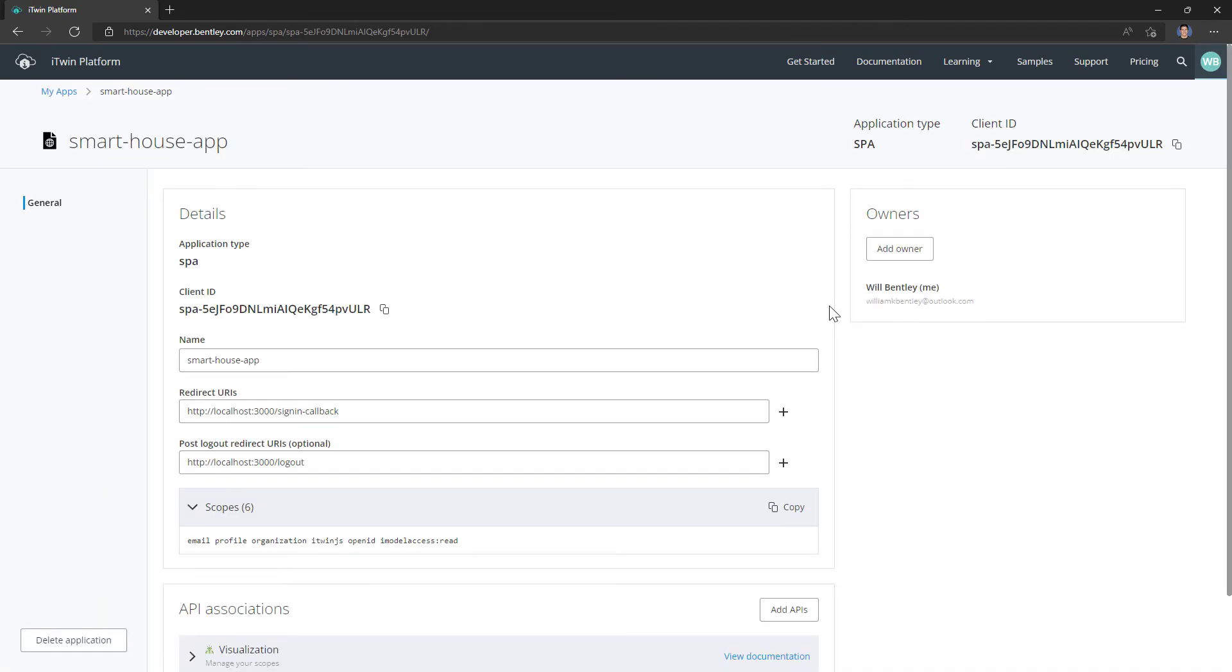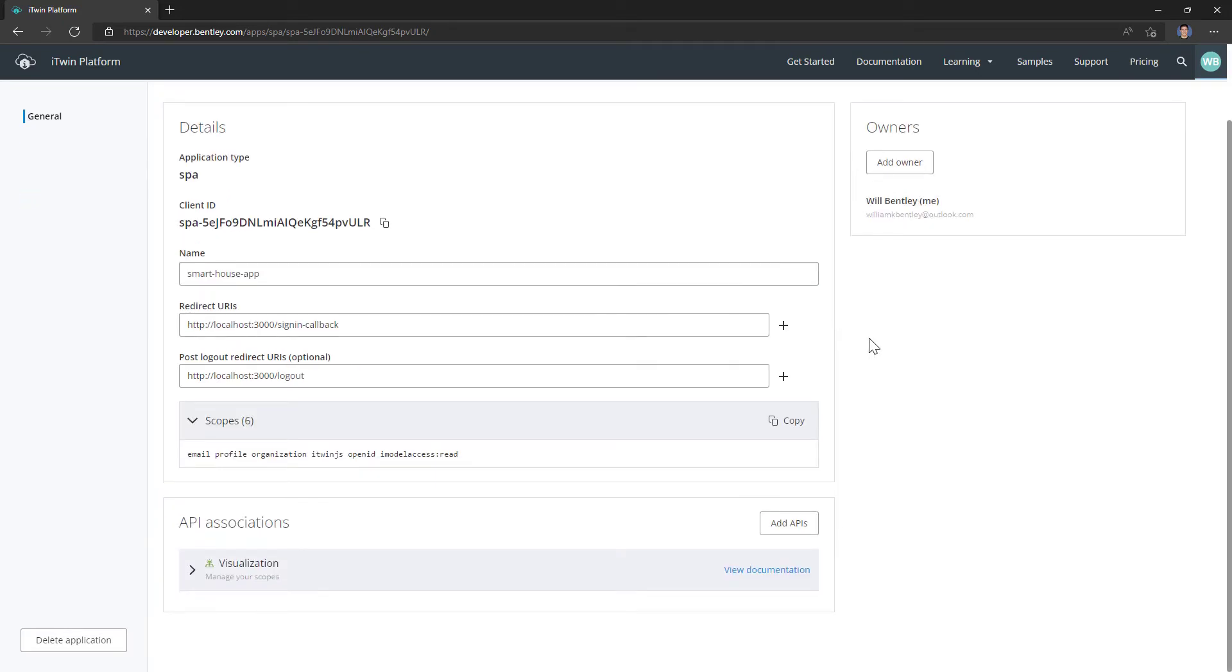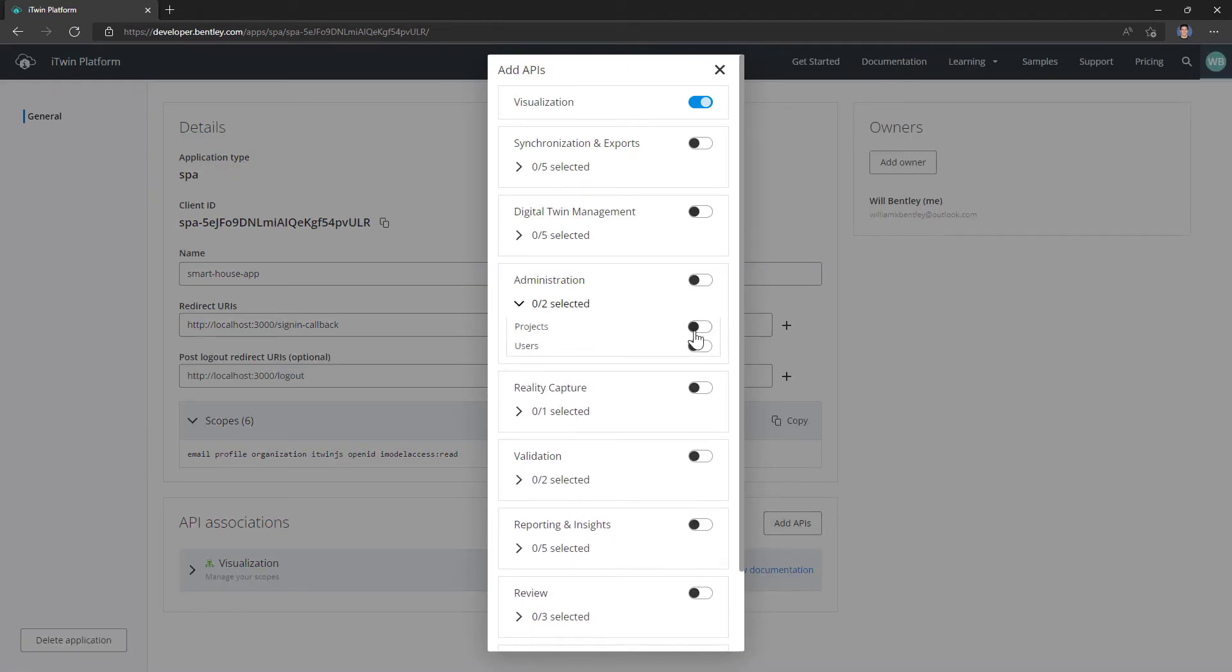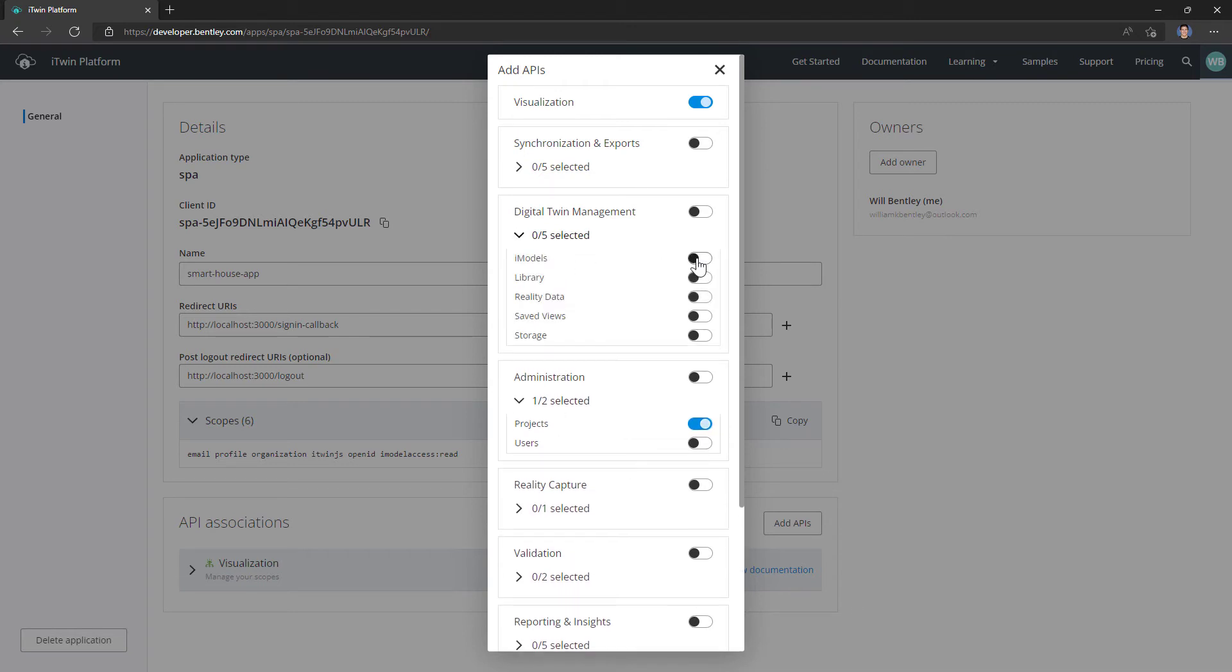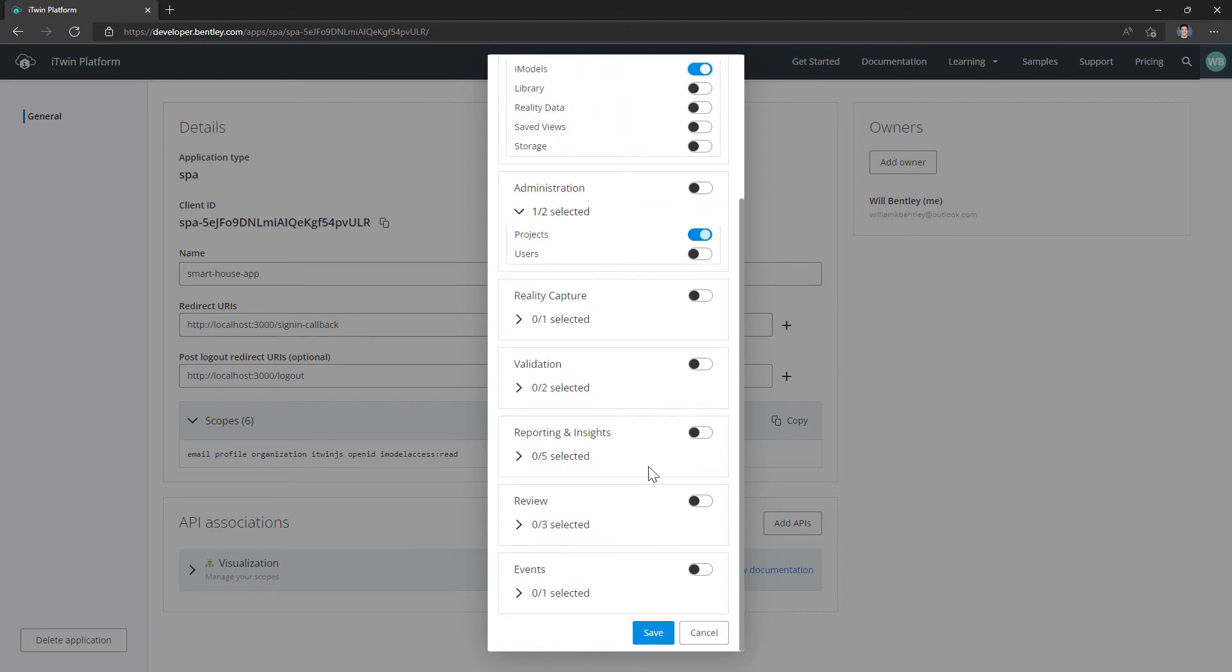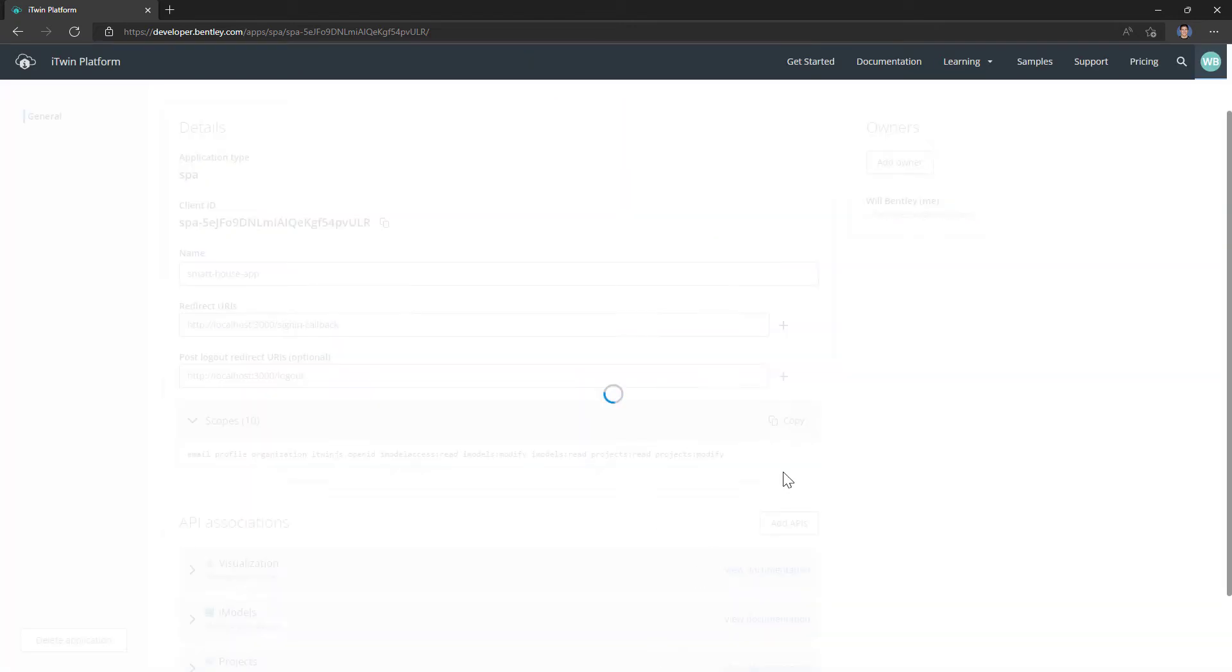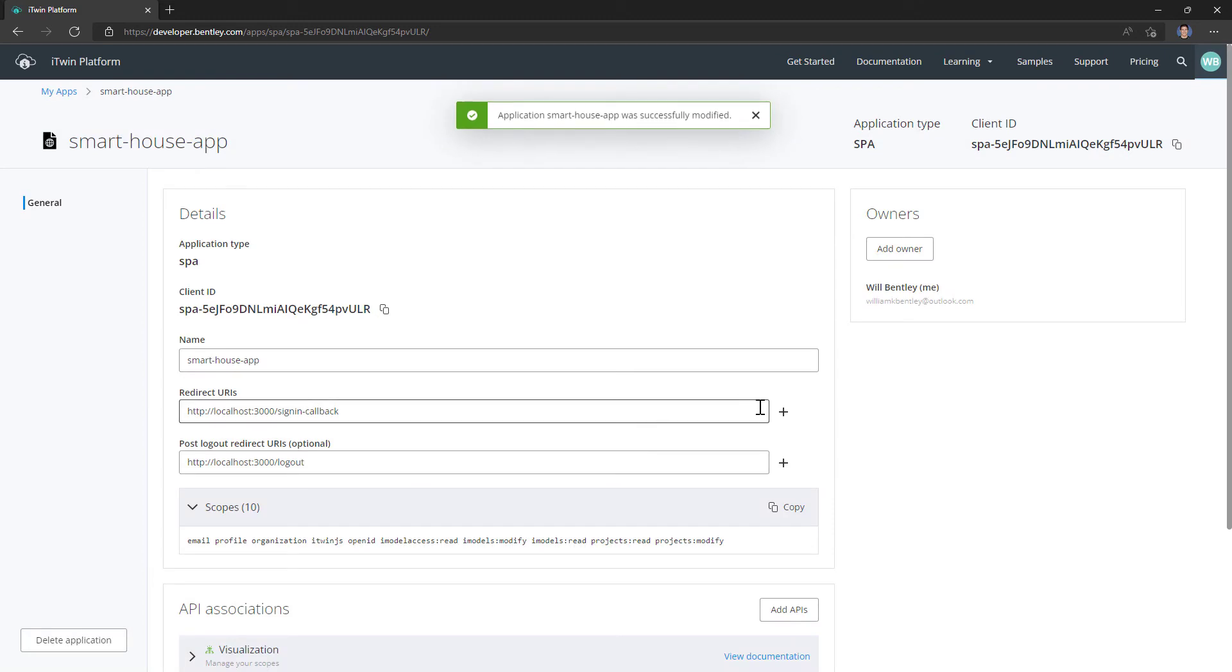Now going back to the hotel analogy, I'm going to play the role of front desk worker and give it access to a couple rooms, or another way of saying it, a couple APIs. So the two that we know we're going to need for our app is projects and iModels. So I click save and save again, and it says this app was successfully modified.